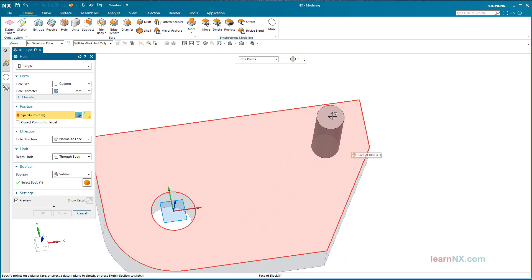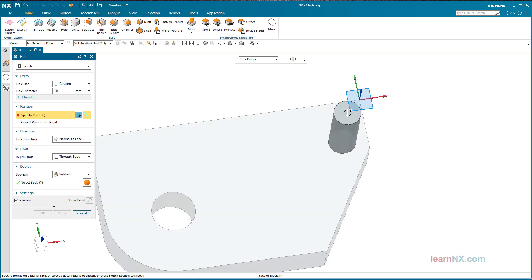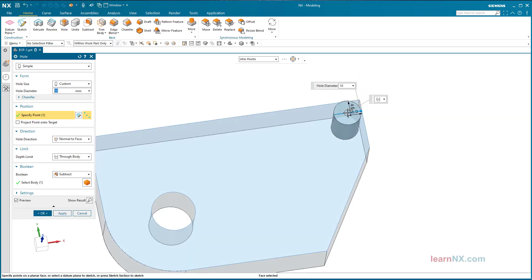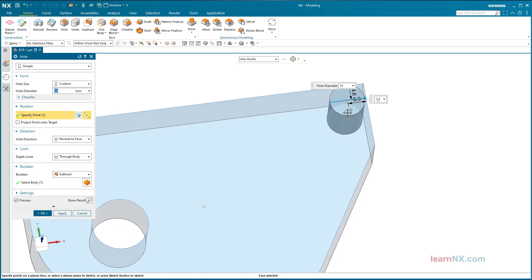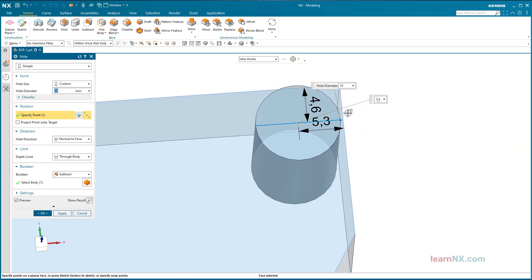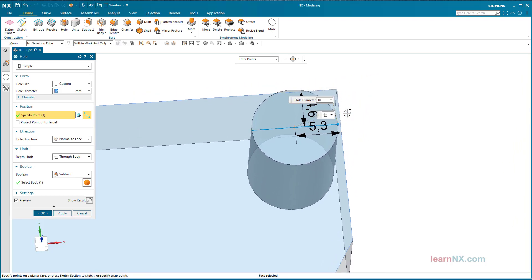Move the coordinate system to the corner and left click. The dimensioning is created automatically. Select the dimensioning by clicking and change the values.